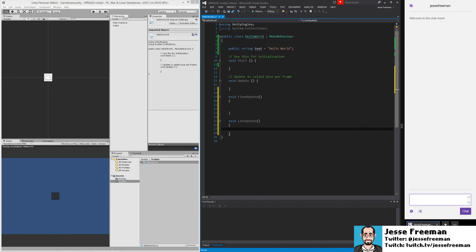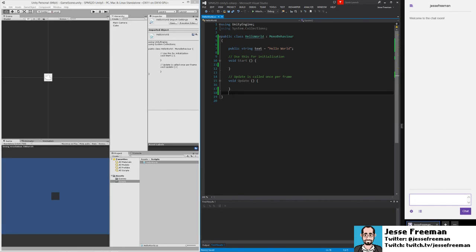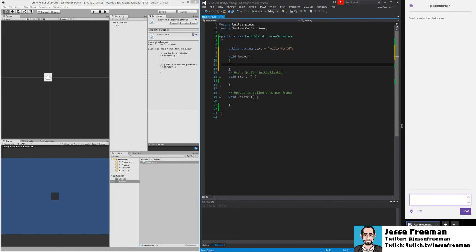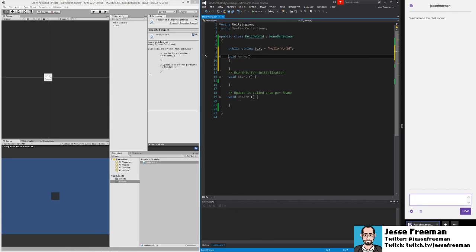So fixed update is used only a few times per frame, and this is where we want to do physics logic. Late update is towards the end of the update cycle. Start is just the basic of it. In fact, there is a void awake method, which gets called before start. This gets called as soon as this class is initialized. And this is useful for when you need to get references to other classes or things contained within this game object before you actually start up.